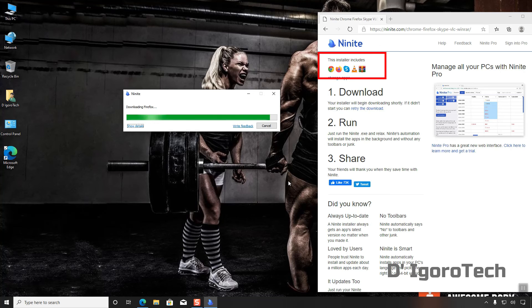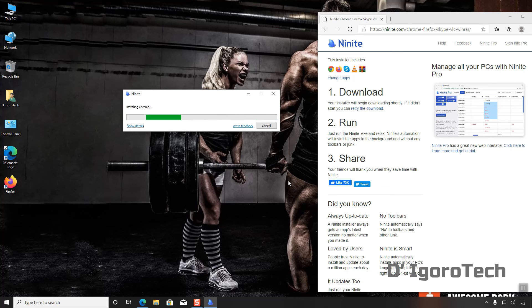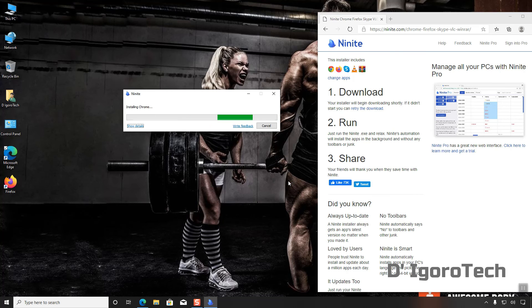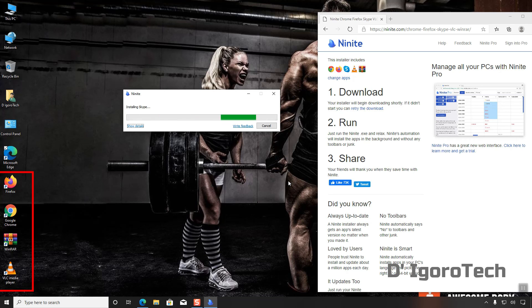You can also review the selected applications that are being installed. This may take time depending on what applications you choose and also relies on your internet speed, so please be patient. Check the desktop to see the installed applications.